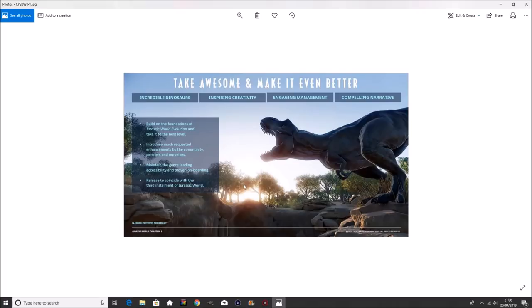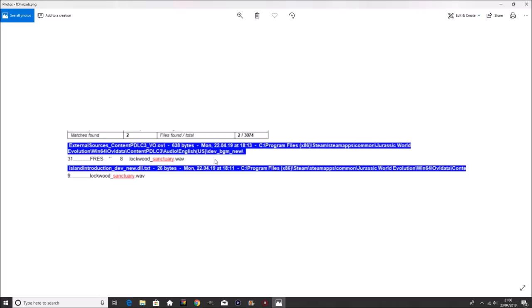So as I've hinted there for a couple bits, we're going to move on to this bit here. Now, if anything is real, this will be the thing that is real. We can see here that we have Lockwood underscore Sanctuary underscore WAV, which is also an audio file. The audio file is talking about introduction underscore dev underscore new Lockwood underscore Sanctuary. So Monday 22nd 0419. Looking into it, program files times 86, Steam, Steam apps, common, Jurassic World Evolution, win 64, OVL data.